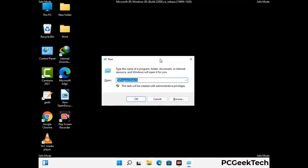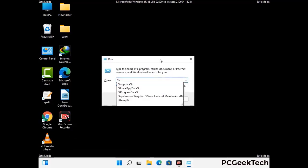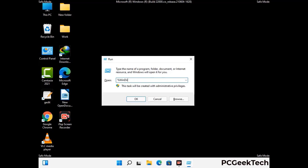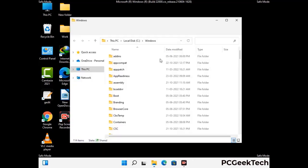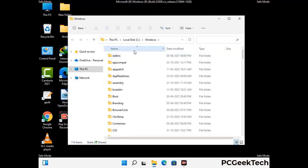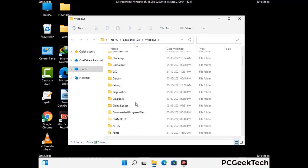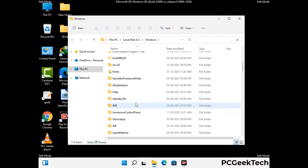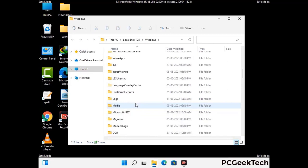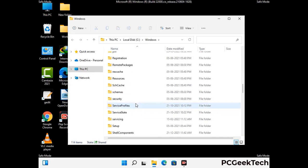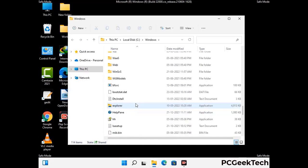Now type in %windir% and press Enter. Find and remove any suspicious files or folders related to the virus. Also look for any files created at the time the virus attacked your PC. Be careful and don't remove any important folders.